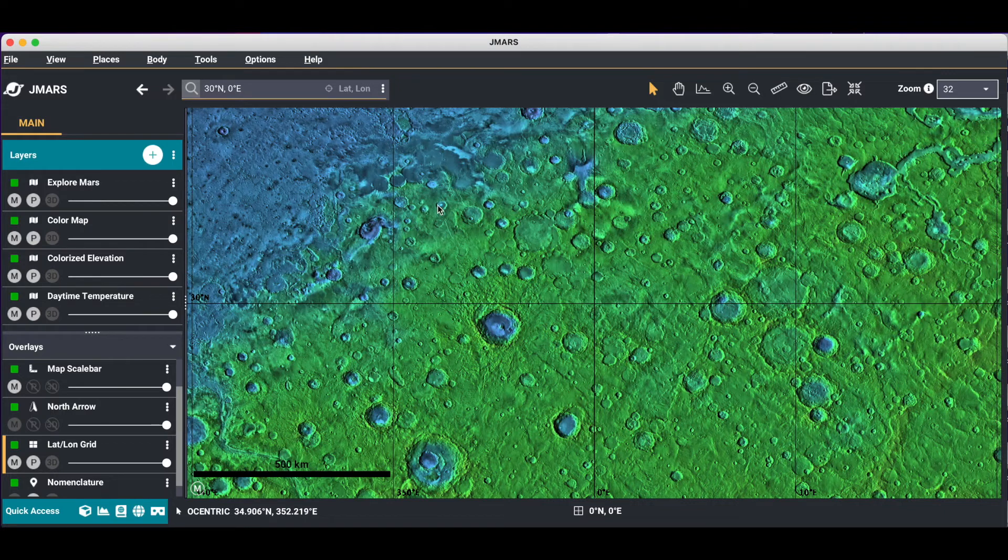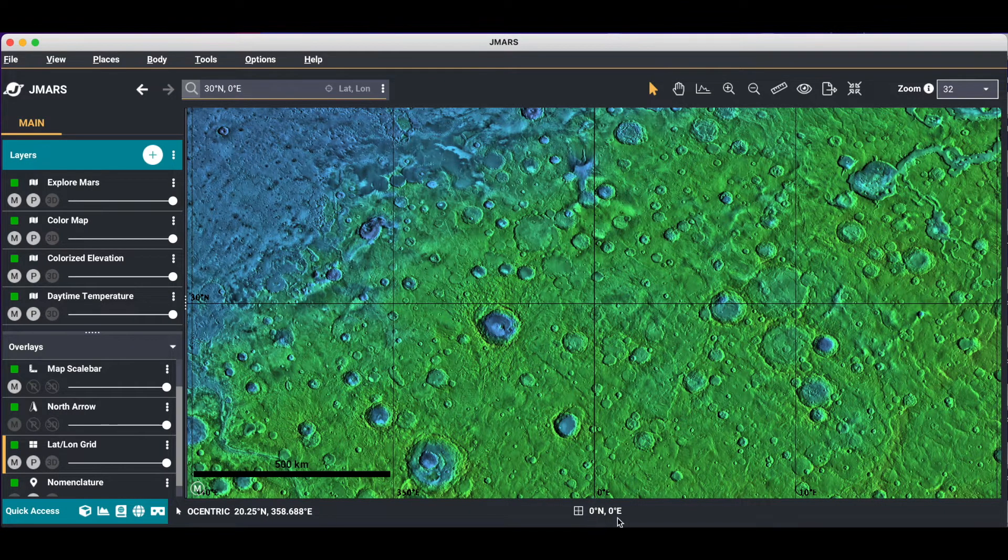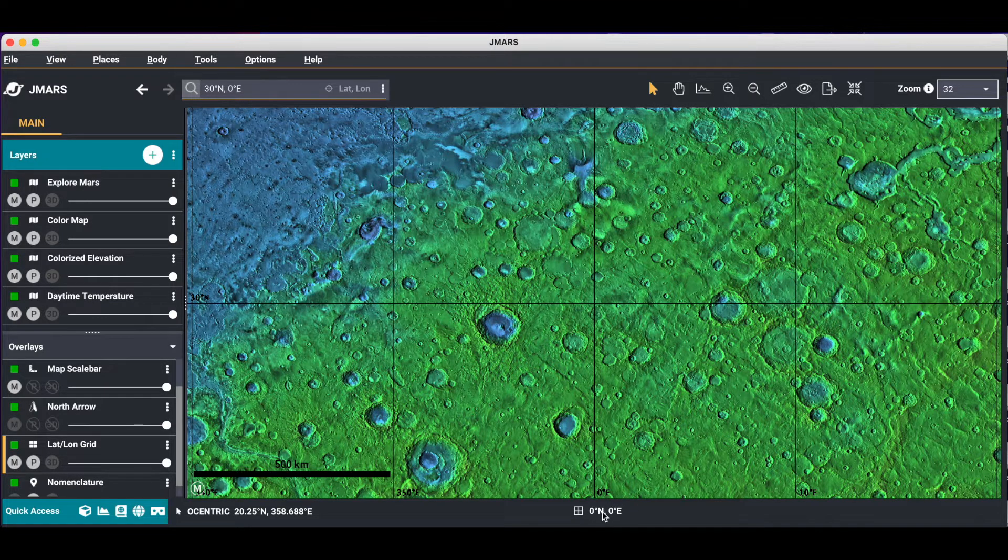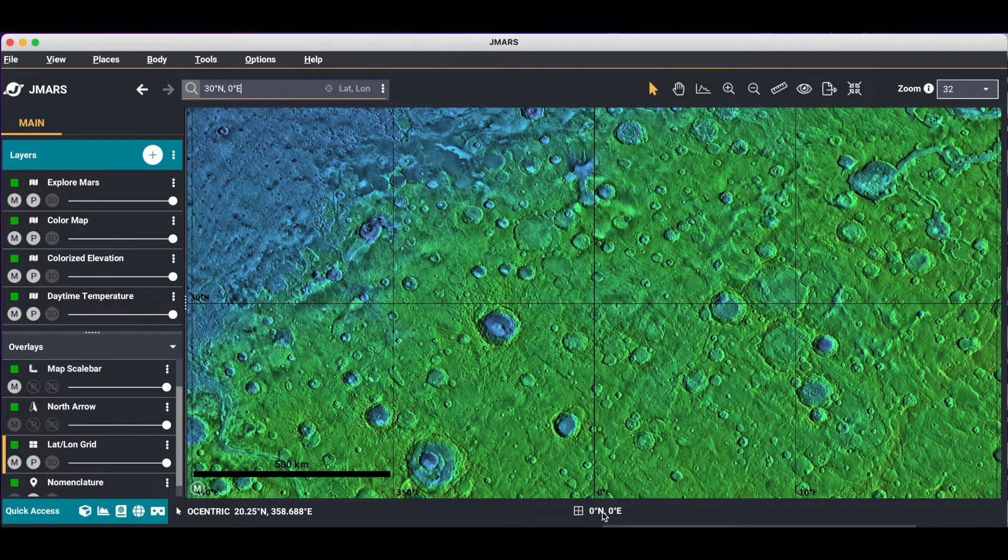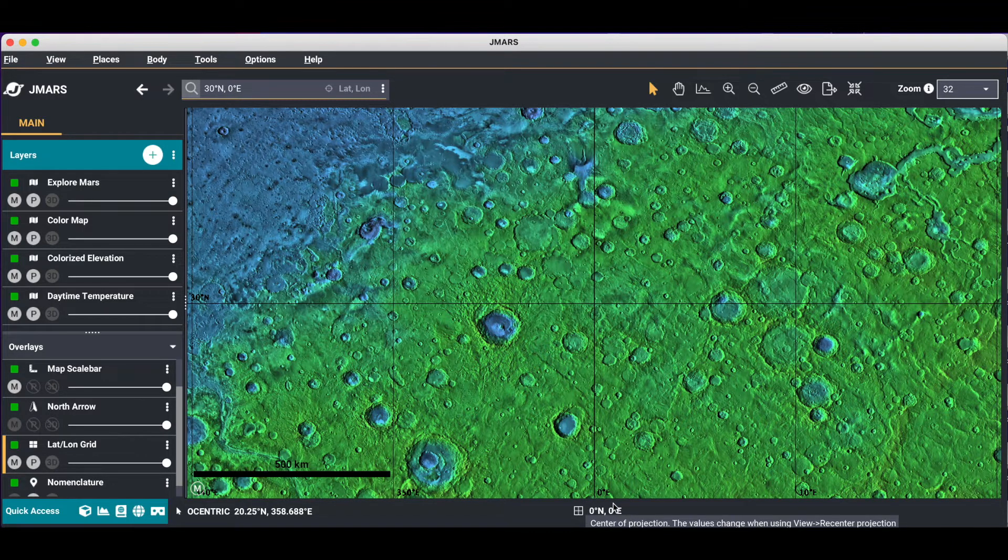The third area of coordinates is at the bottom of the screen. You'll see it still says 0,0. This is actually your projection and where you're centered for your projection. JMARS uses an oblique cylindrical projection. When you first open JMARS, it will be located at 0,0.